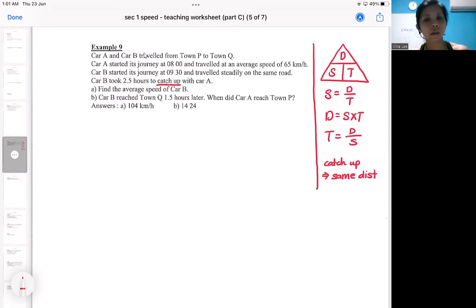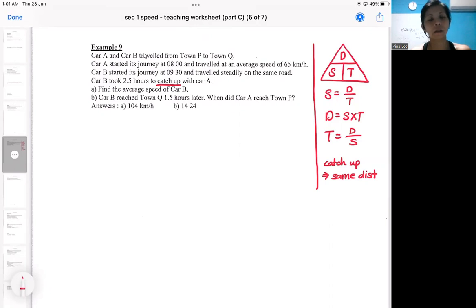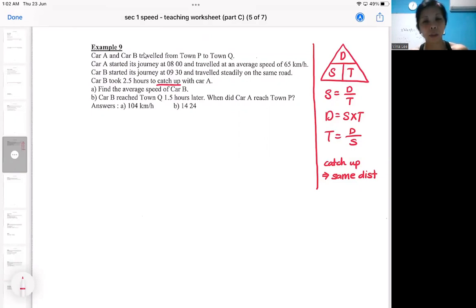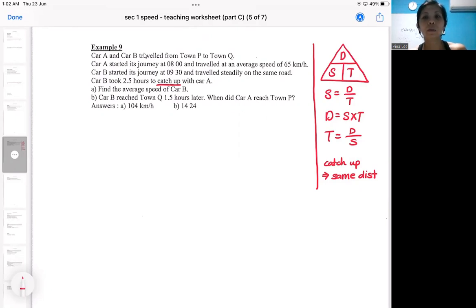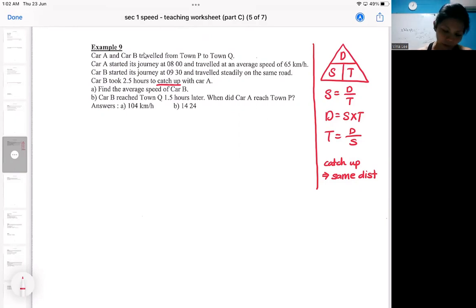Think about the example: your friend will start first and then you will catch up with your friend. Because your friend starts first, you've got to be faster so you can chase after your friend and reach him. That means you should be faster than your friend, but the distance will be the same. Let's organize our information first.